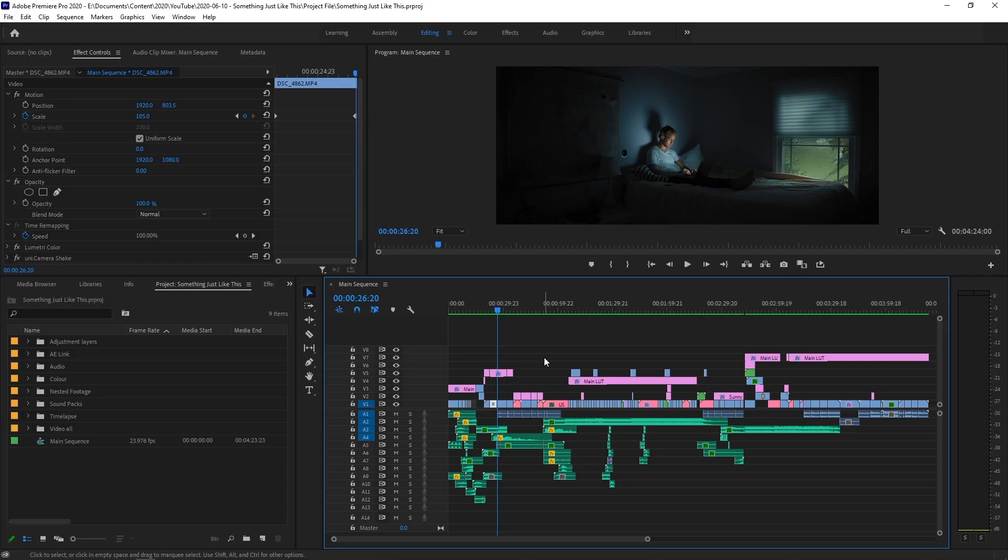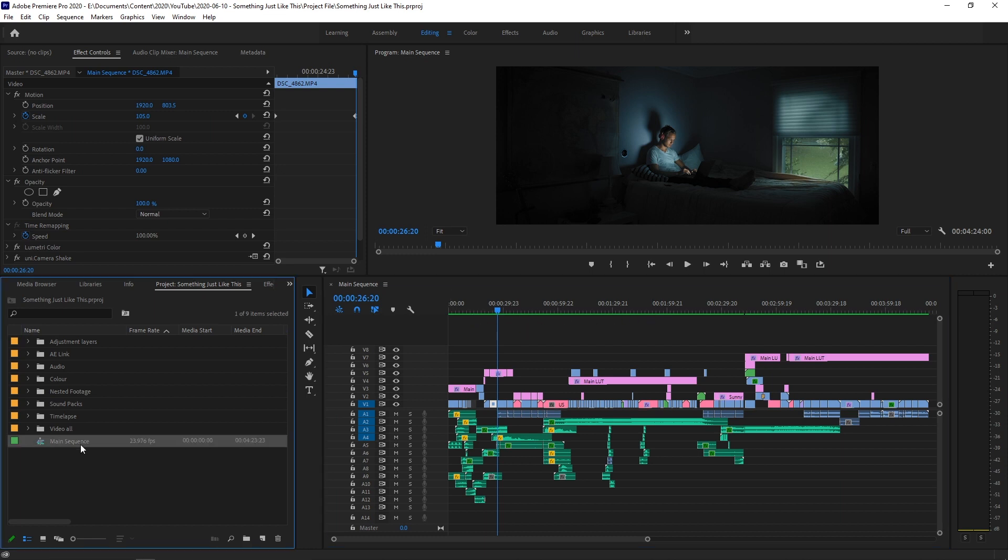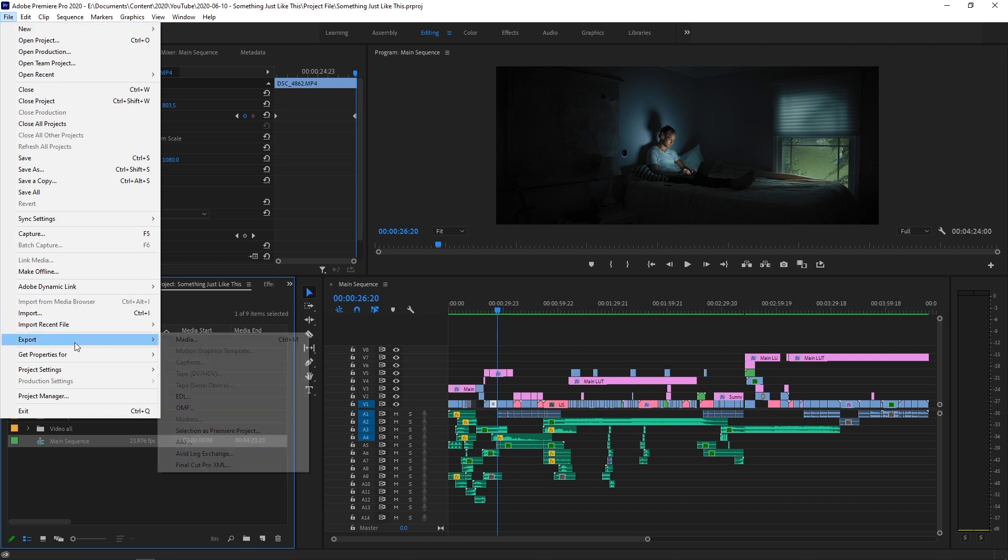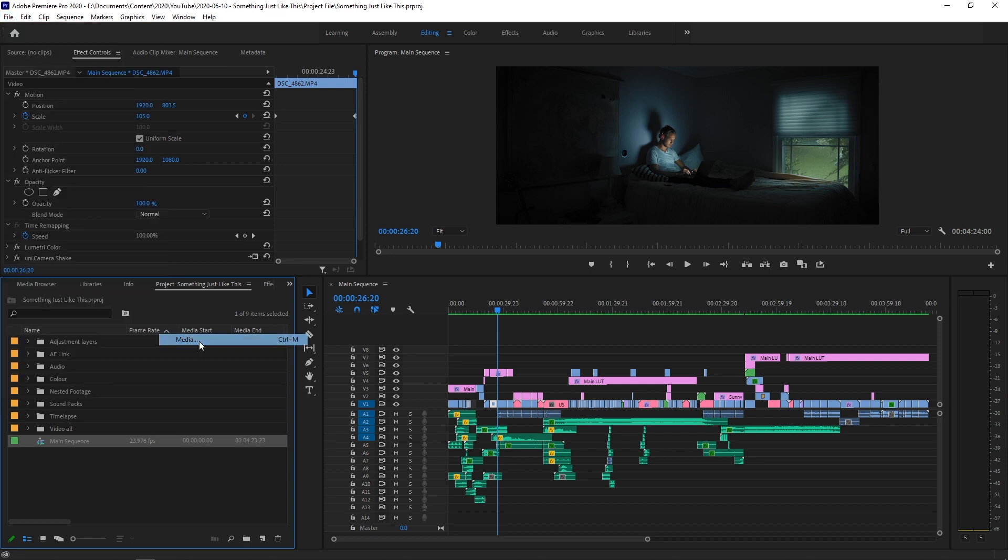Anyways, our render process has finally finished, so you'll notice our timeline should have turned green. This means all our previews are rendered and we are ready to export our project.